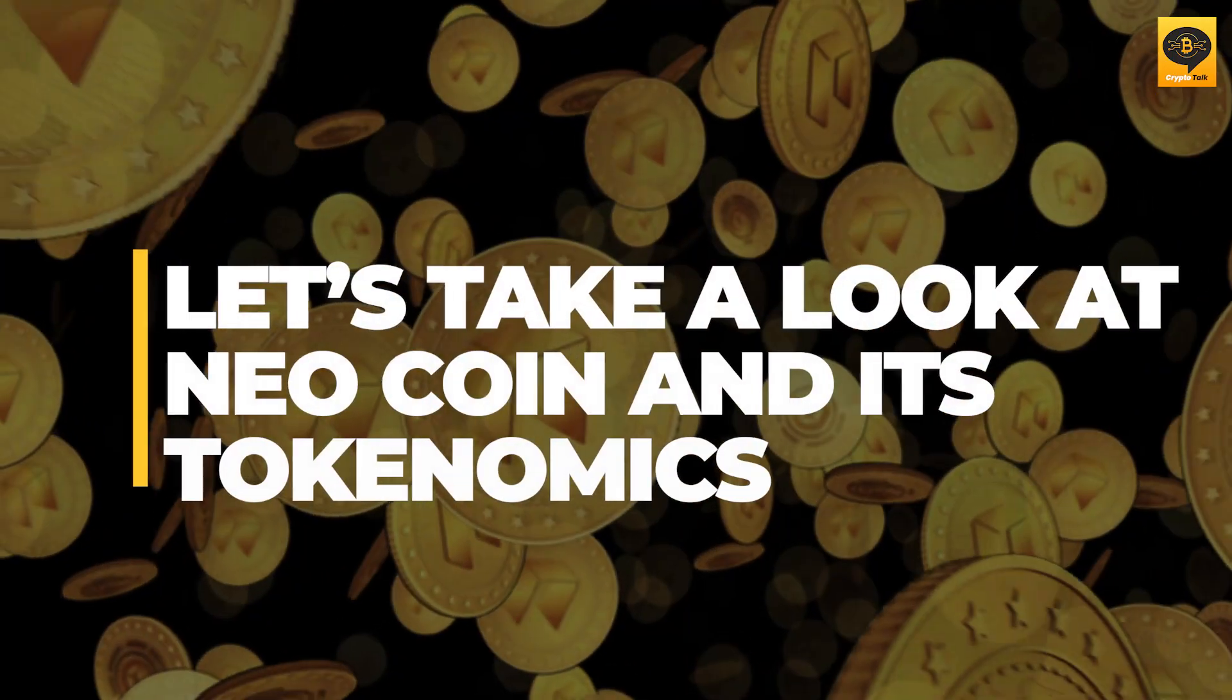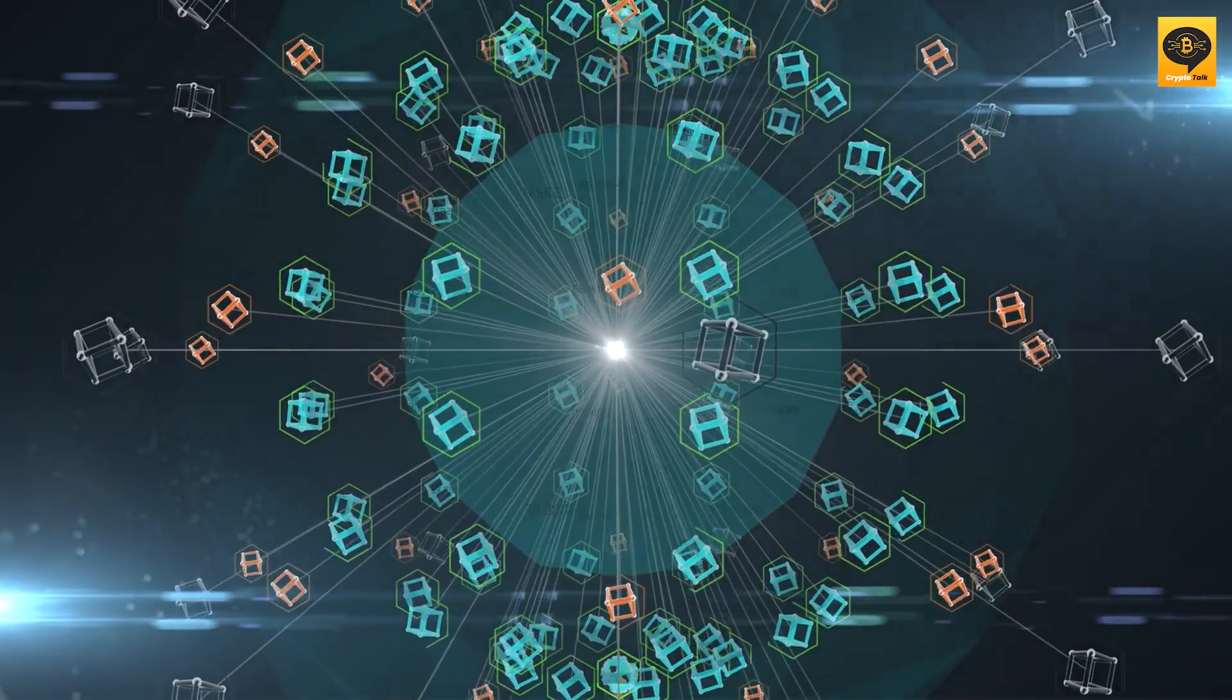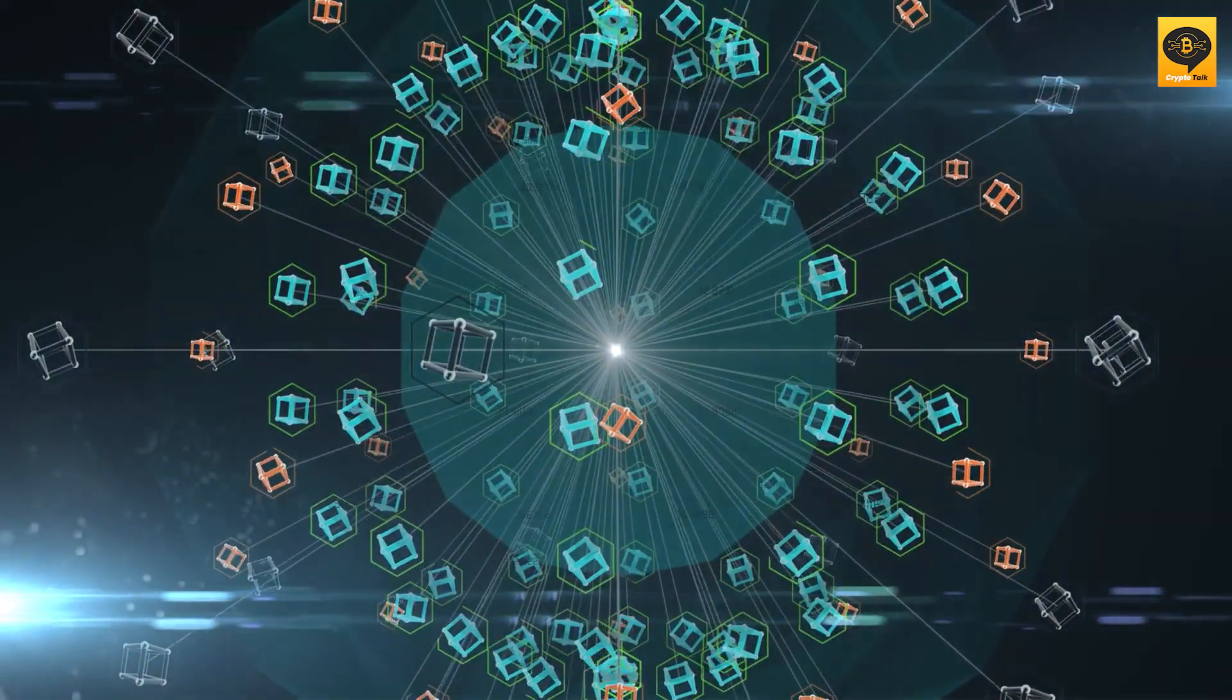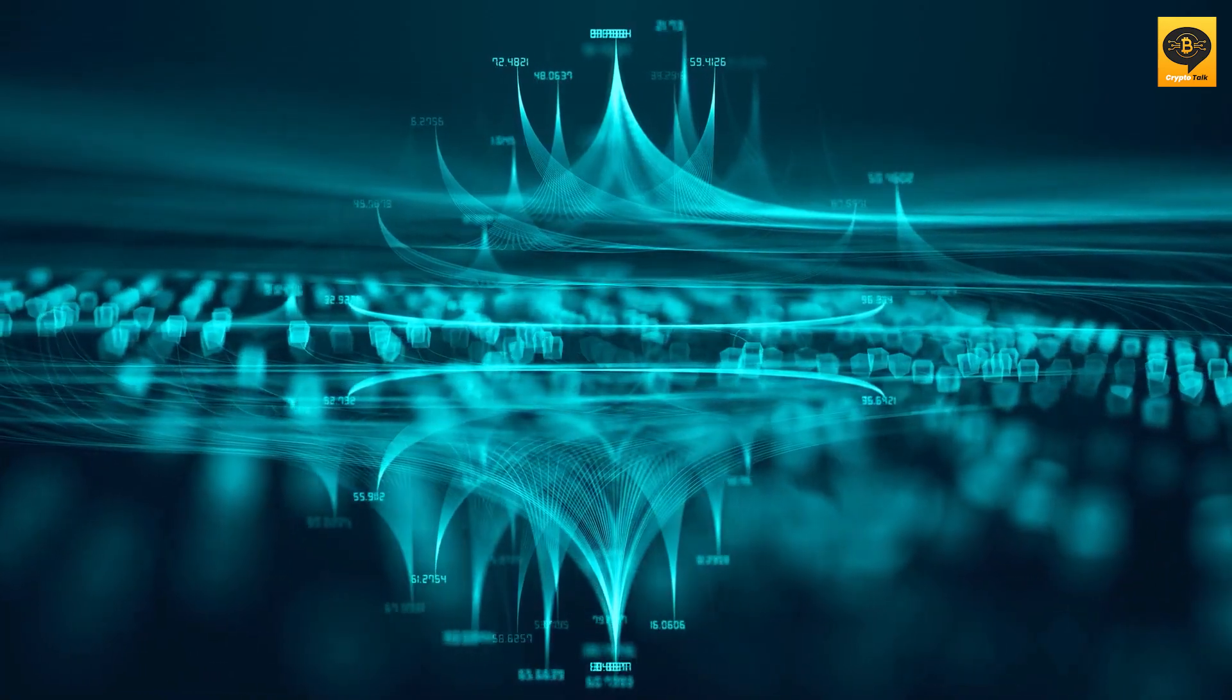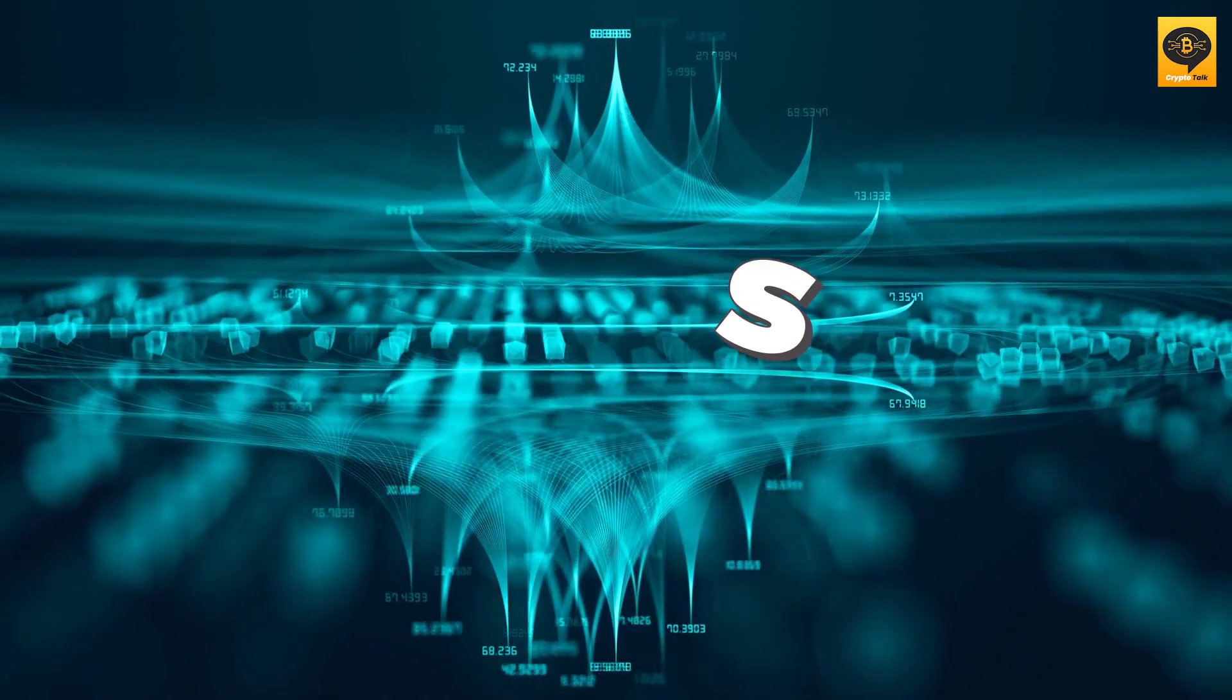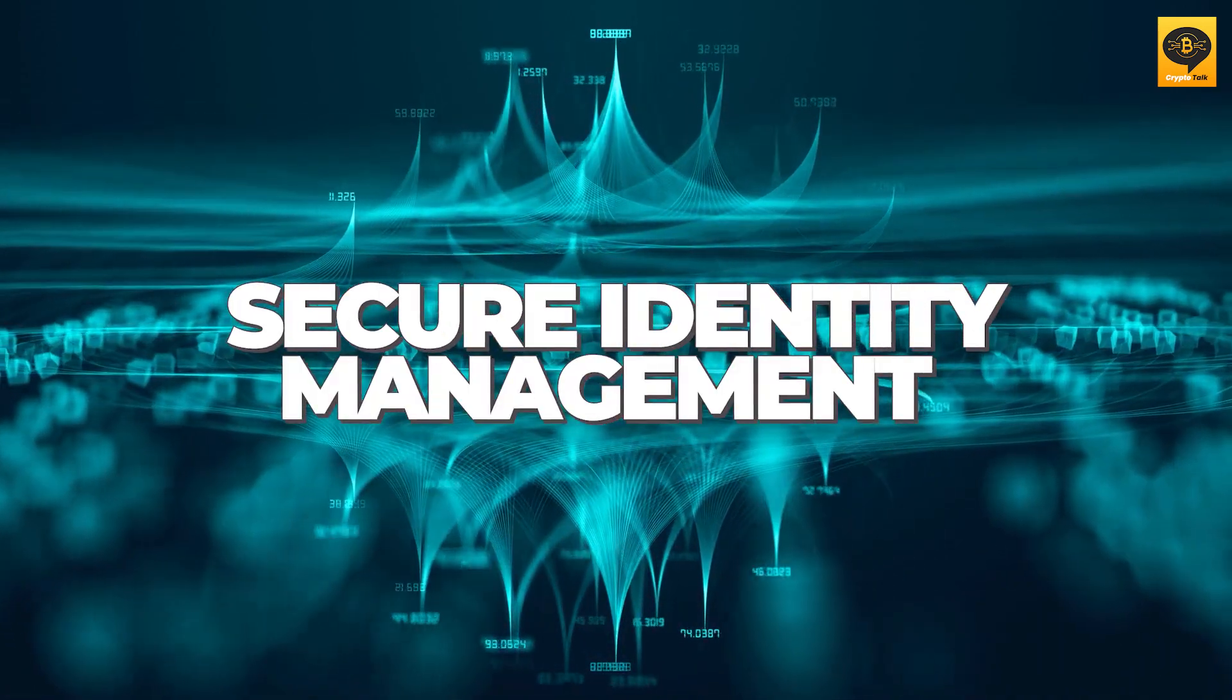Let's take a look at NEO coin and its tokenomics. NEO coin serves as an investment coin used in block creation, network management, and other consensus requirements. Similar to Ethereum, NEO aims to go beyond payments by utilizing smart contracts to power DeFi, ICOs, decentralized prediction markets, and secure identity management.